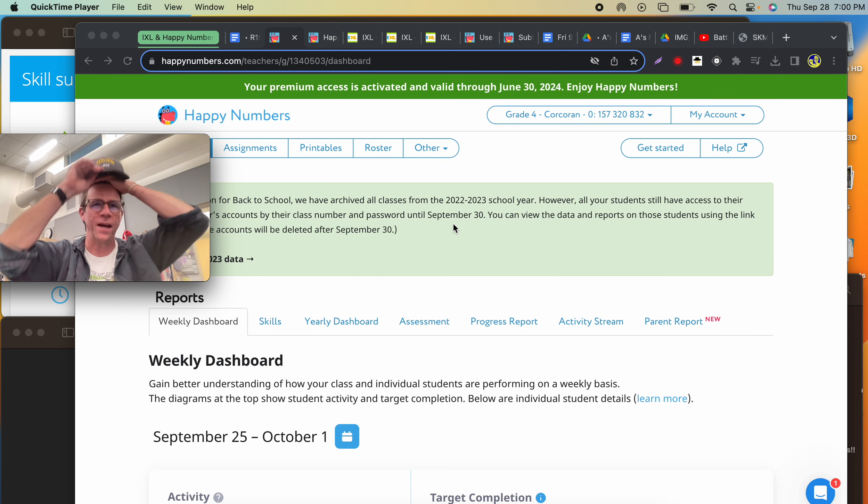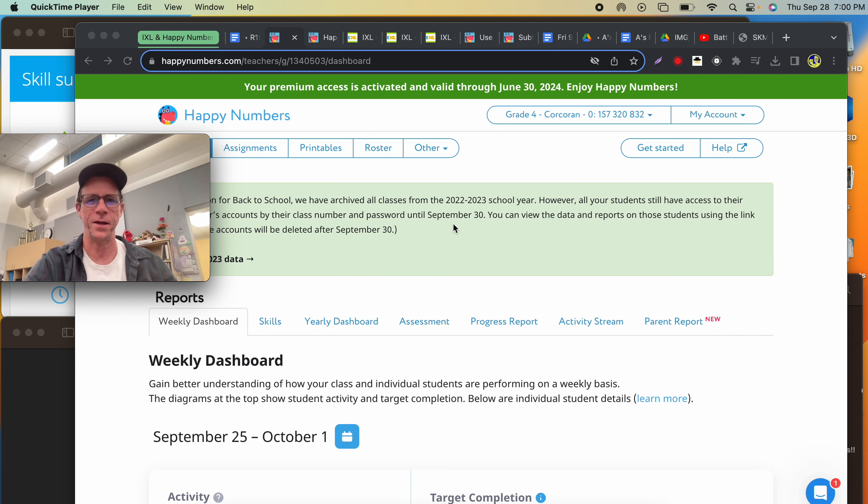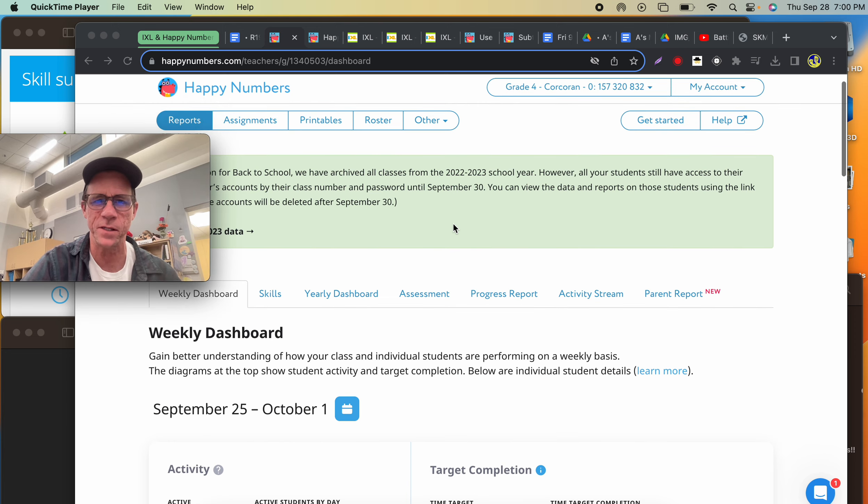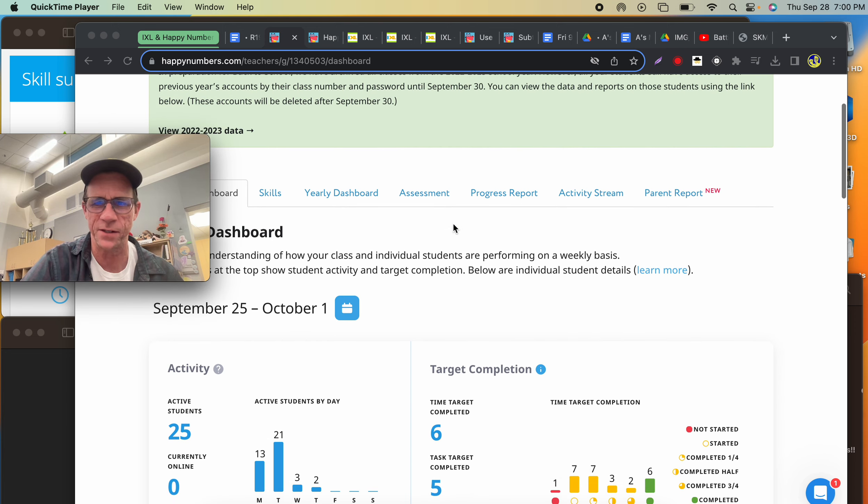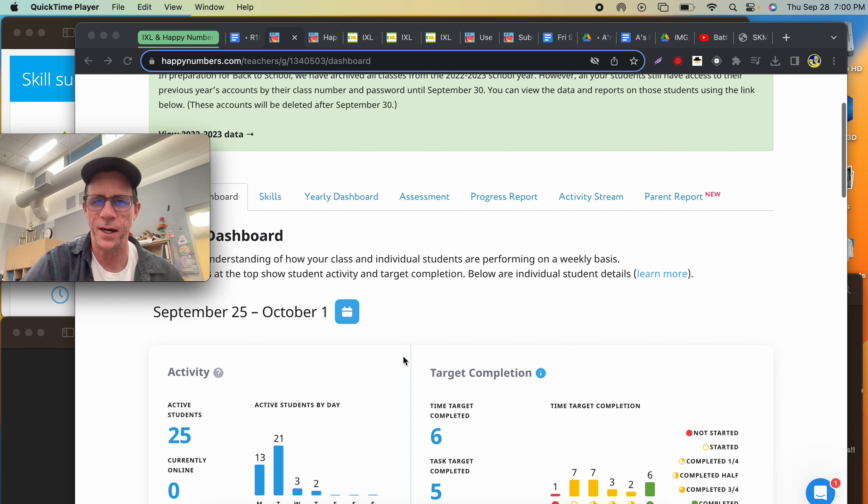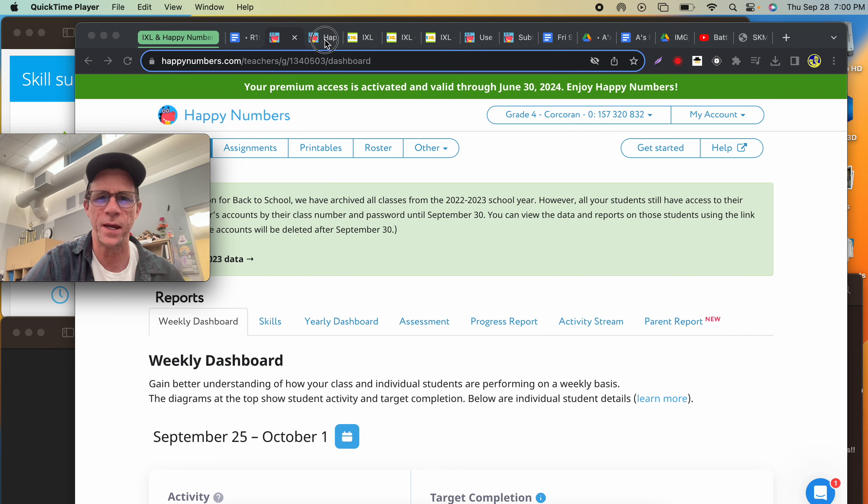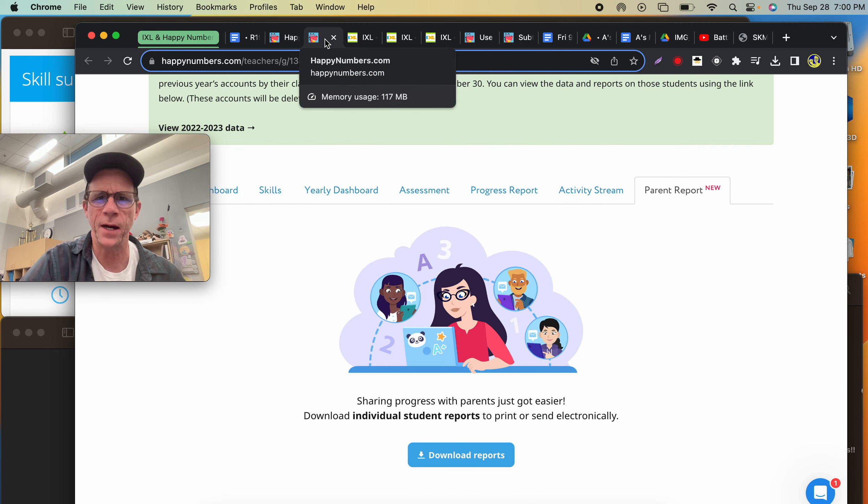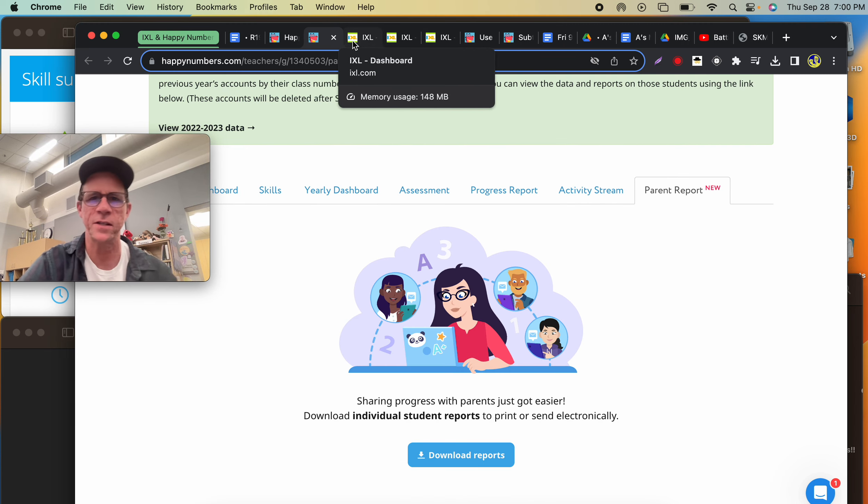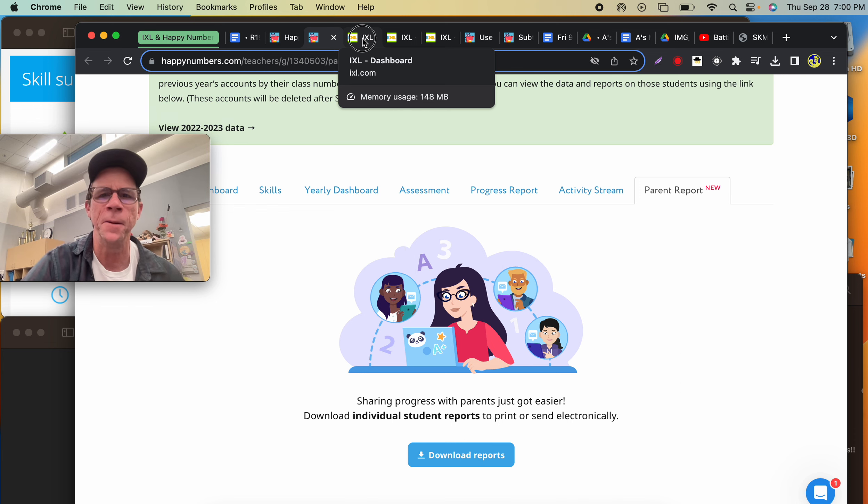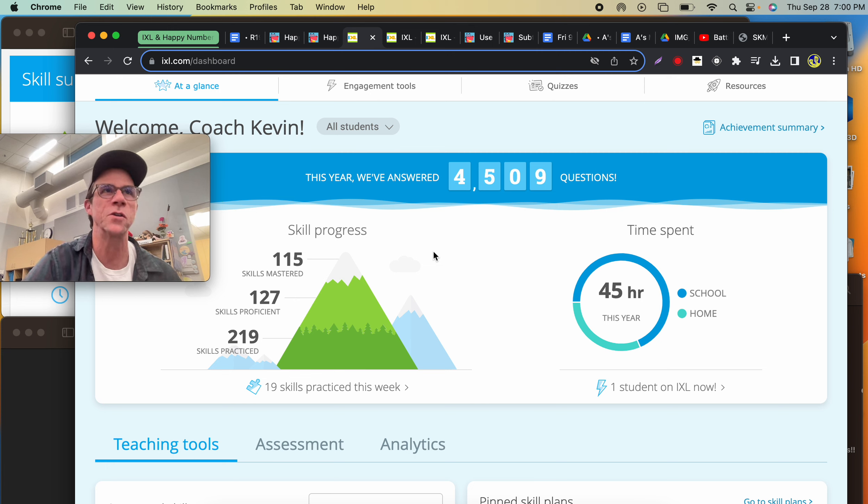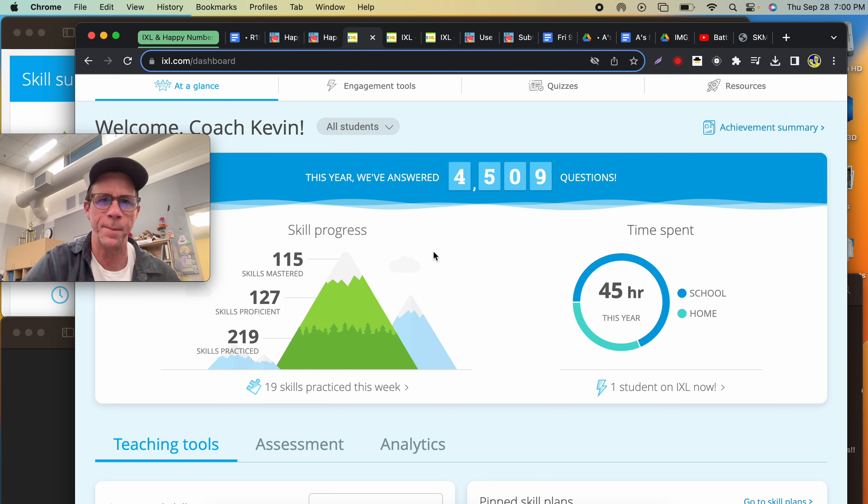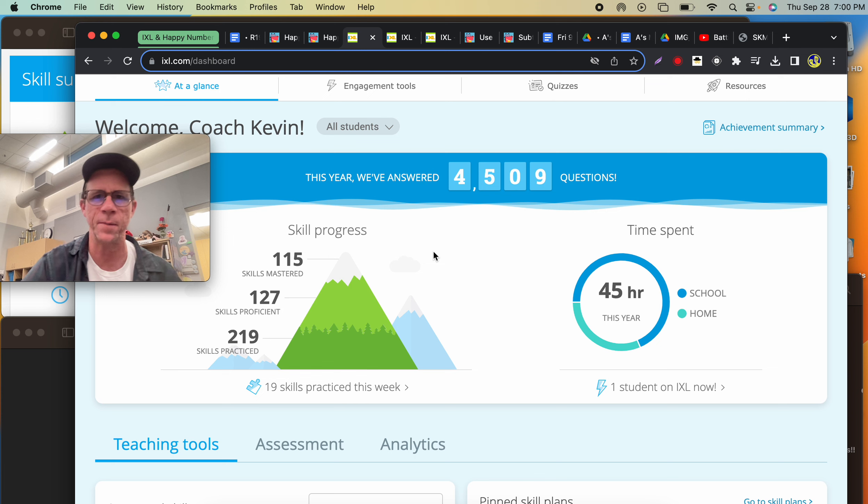Today was a much better day. We had good use of Happy Numbers. Twenty-five students were active today, and this week the activity was good. I'm starting to figure out the inner workings of this, so when we have parent conferences, I can show you what's going on with Happy Numbers. IXL is good for some things, mostly for students who have a solid or accelerated math understanding.